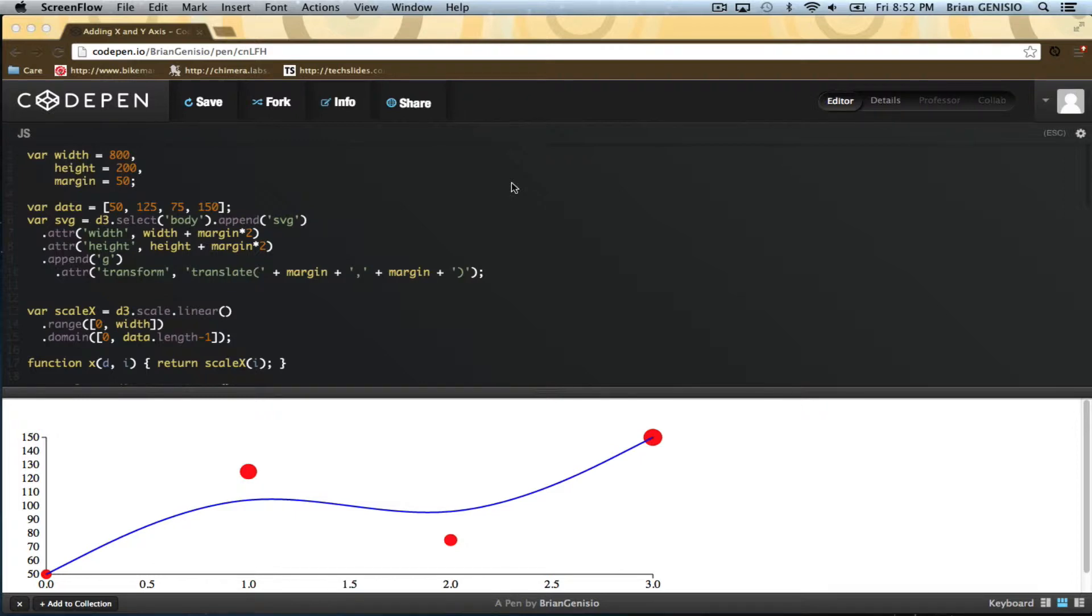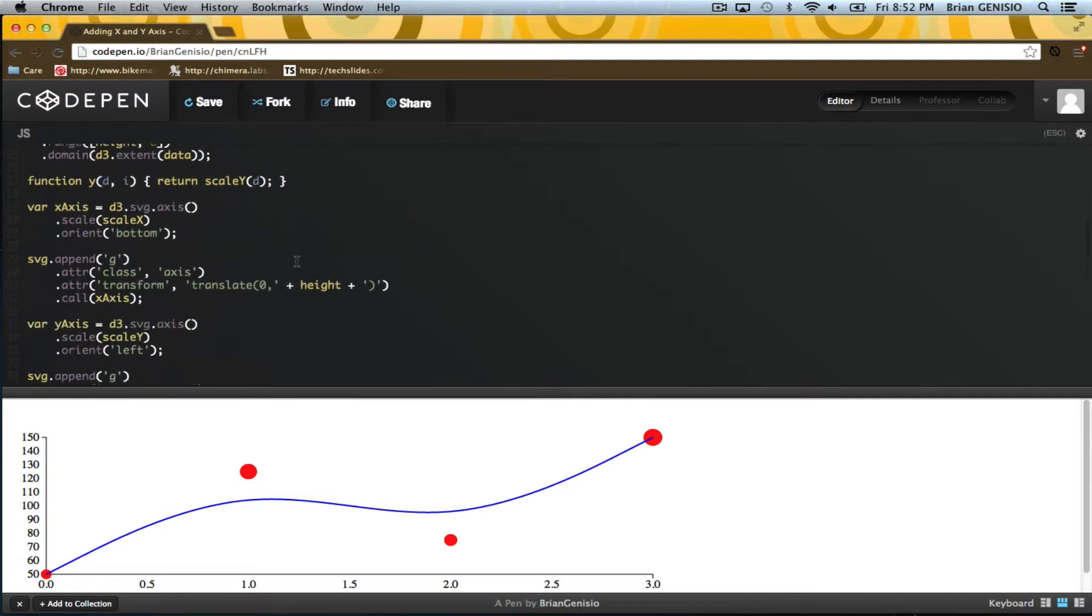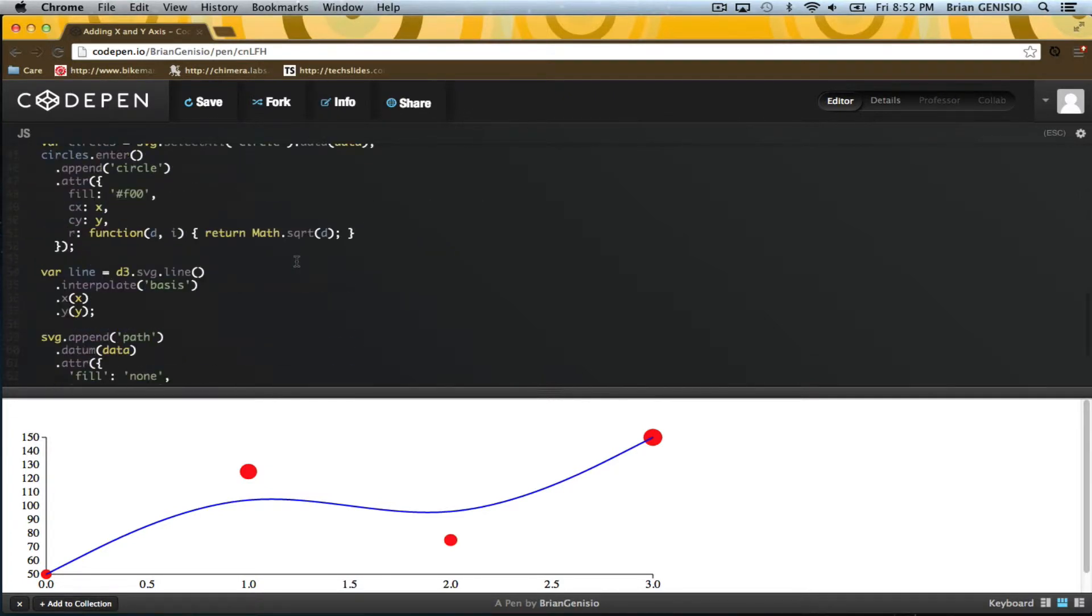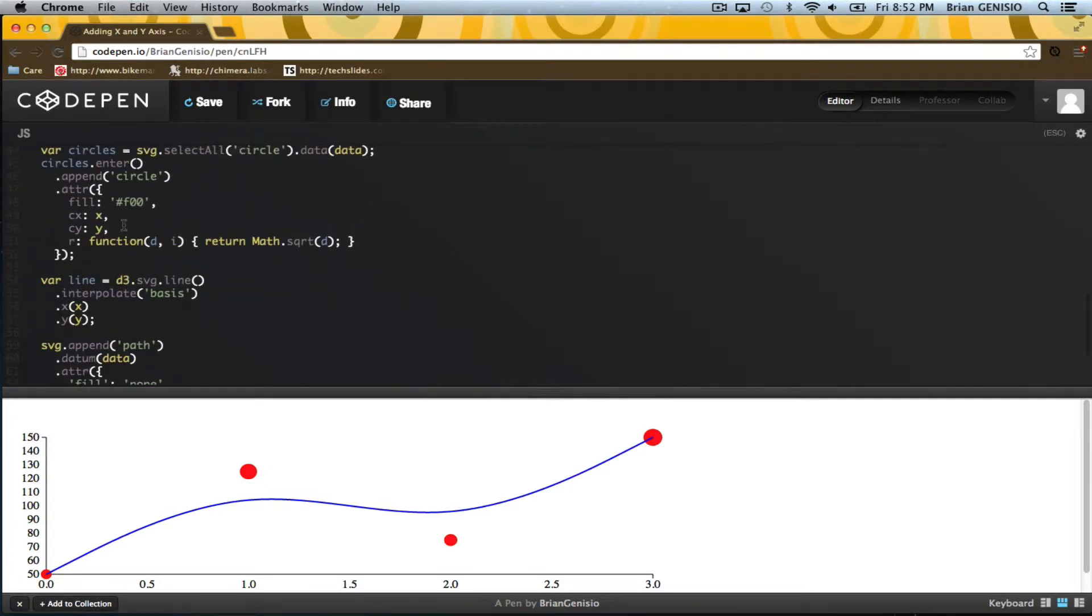In this lesson, I'll go over the basics of animation and show how we can animate our data points using transitions. To do this, I will modify the code which draws the circles.